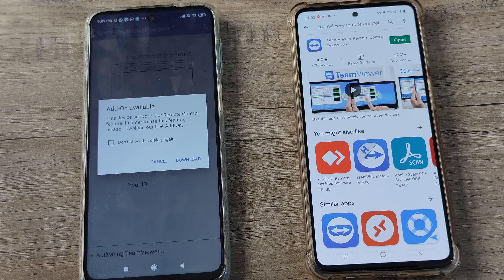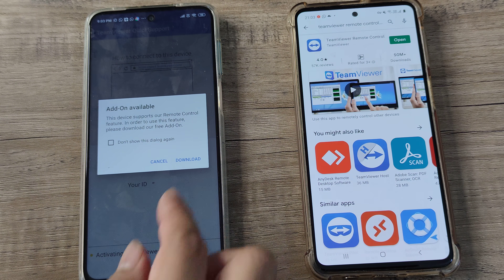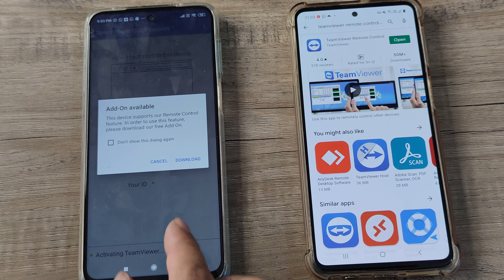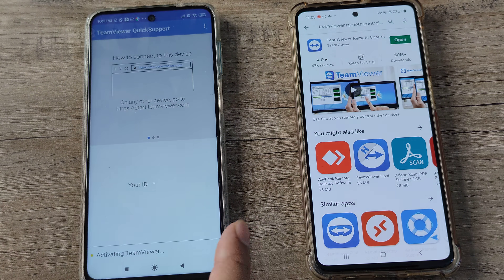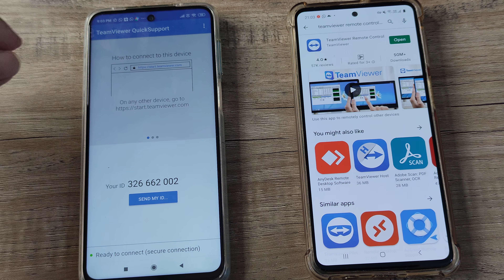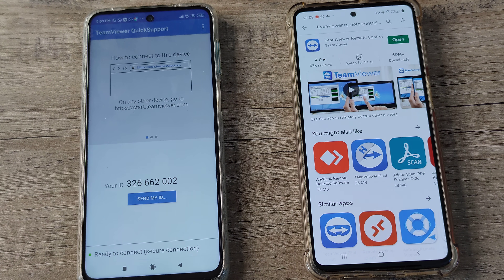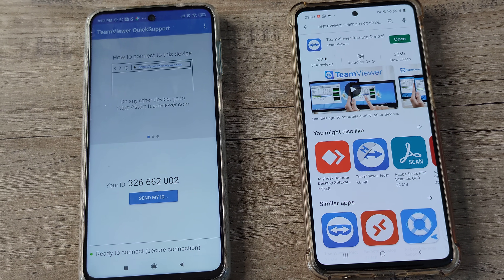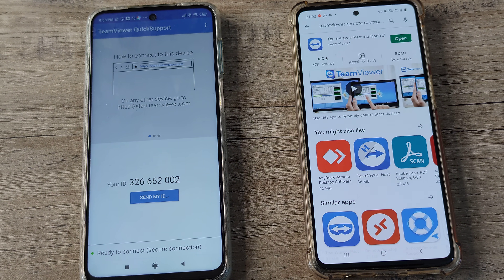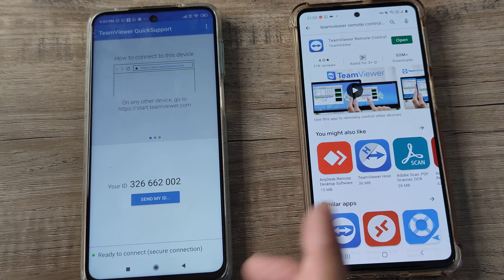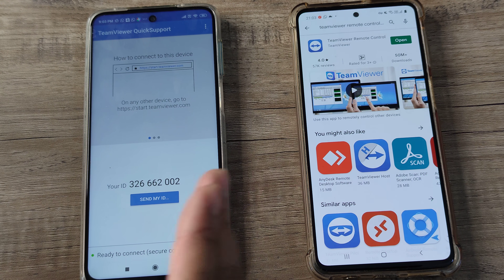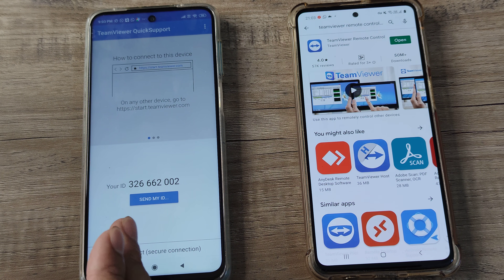I open the app, skip a download prompt, and I get something called a Partner ID. This is important because using this ID my control device will recognize this device.